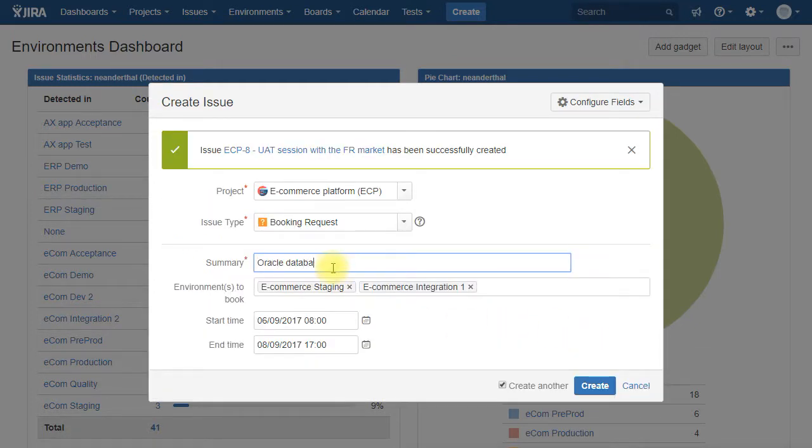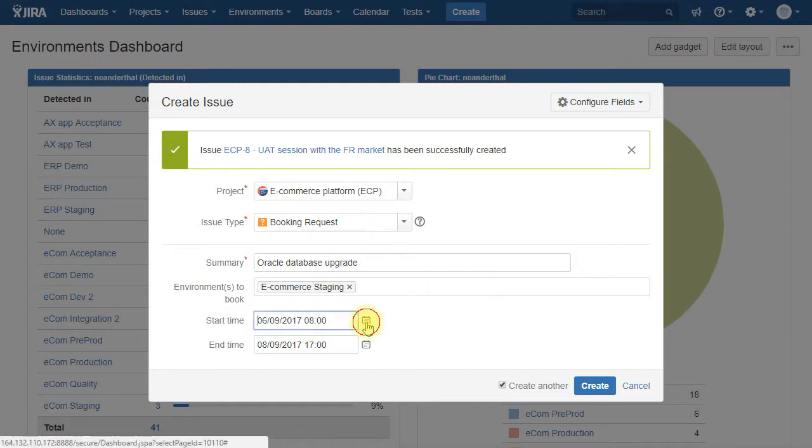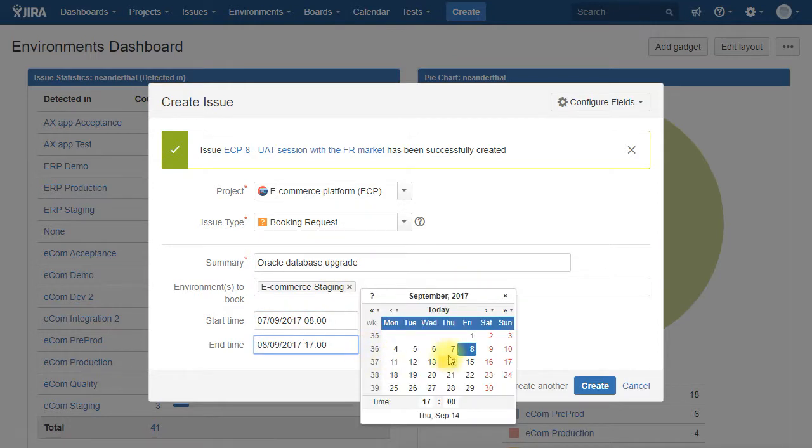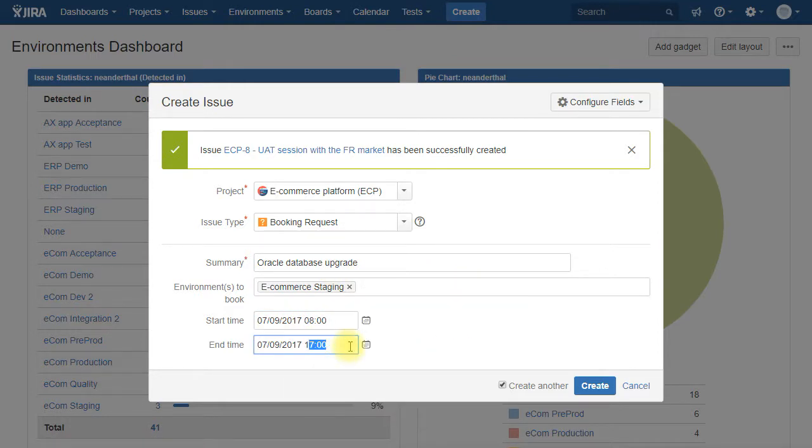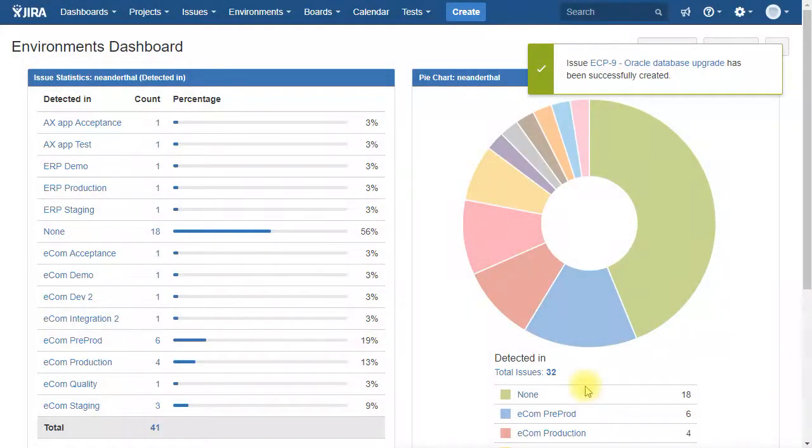Let's make a second one with only one environment to book, only a two hour slot. And we create it.